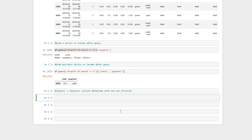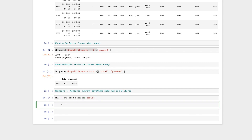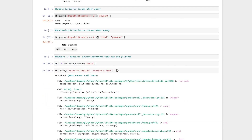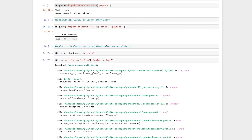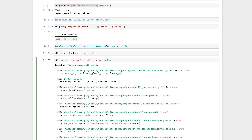Lastly, I want to show you what 'inplace' does. It rewrites the DataFrame that you already have. We've been using df this entire time, so I'll make a copy: df2 = sns.load_dataset('taxis'). Then I'll write df2.query("color == 'yellow'", inplace=True). Note: the single quotes only wrap the query string itself, not the inplace argument.